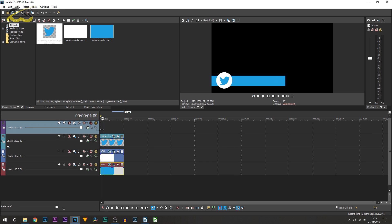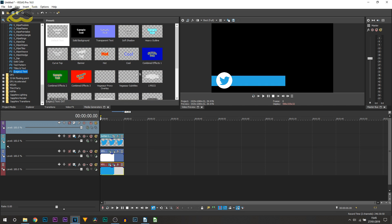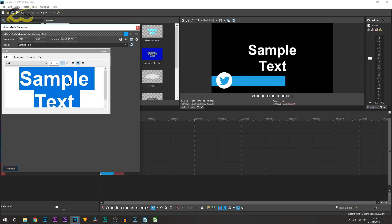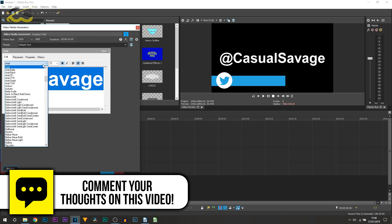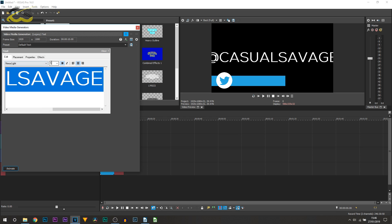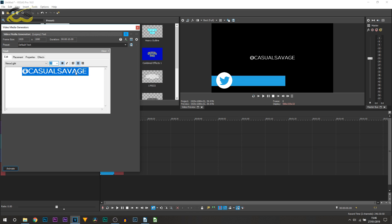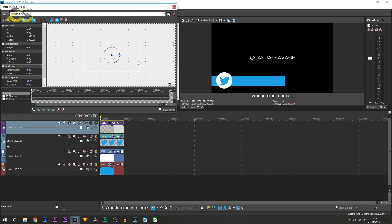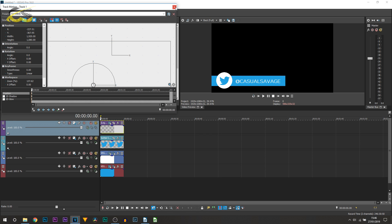Now the final thing we need to do is add some text, but we're not done after that so don't skip. To add text, go to media generators then legacy text — there are a bunch of different types. My preference is to go with default and adjust later. Press Ctrl+A, use a different font — Arial isn't the best, so download some. I'll do it all in capitals and bring the size down to about 25. Then using the track motion tool, I'll position the text on the bar. So we've got the Twitter icon with white background, the blue bar matching the Twitter icon color, and our Twitter handle.